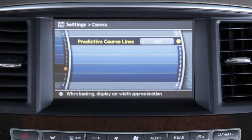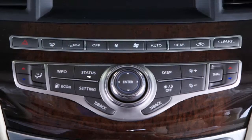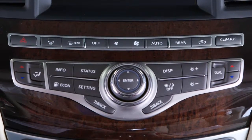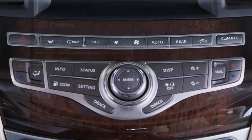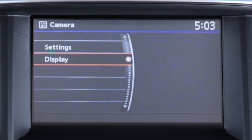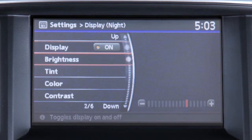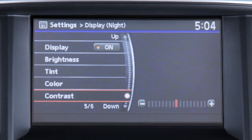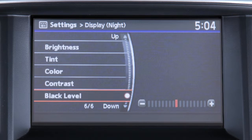To adjust the display, press the setting button while the rearview monitor is active. Select the display key, then adjust the brightness, tint, color, contrast, and black level as desired.